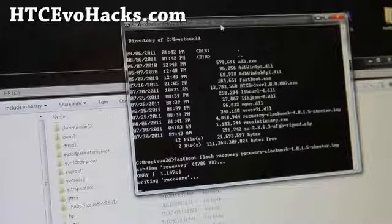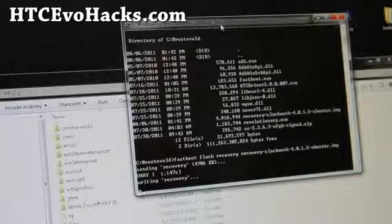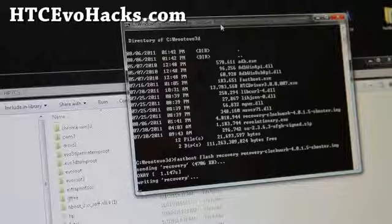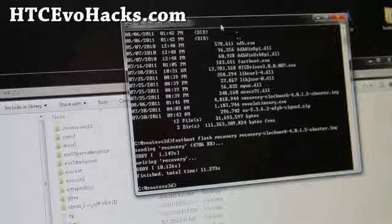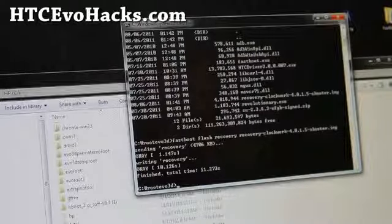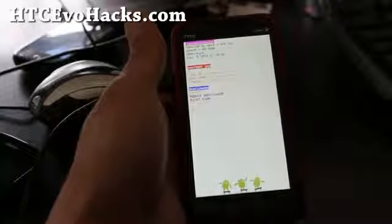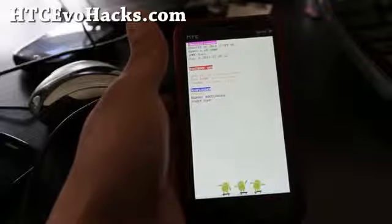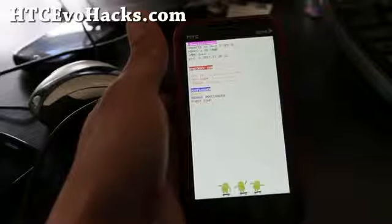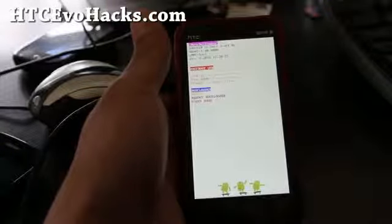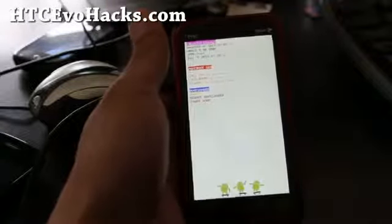It's going to write to the recovery. When it's done, go back to your phone — now you have recovery installed. For those of you who downloaded the rootevo3d.zip as of today, that file should already be in that folder.